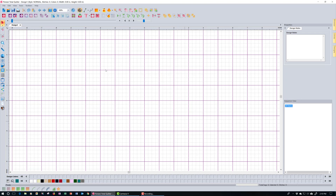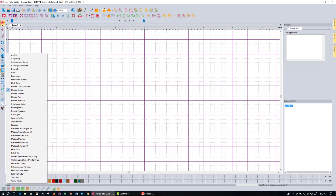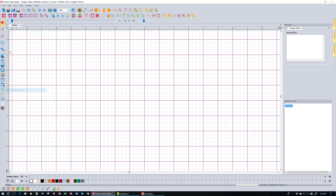The next thing we're going to do is set up our thread palette. We're not actually going to stitch anything in this lesson, but we're going to apply some colors using thread colors. The thread palette I want you to use is the Floriani Cotton palette. Click the Select Thread Chart icon and check Floriani Cotton. The reason we're using that is because it's a very small palette — only 15 colors — so it's easy to choose without scrolling through a long list.